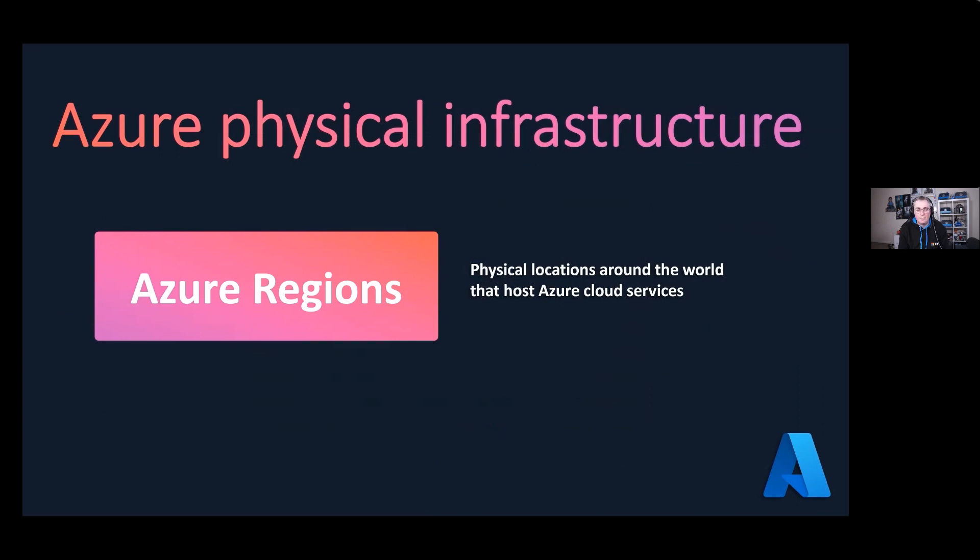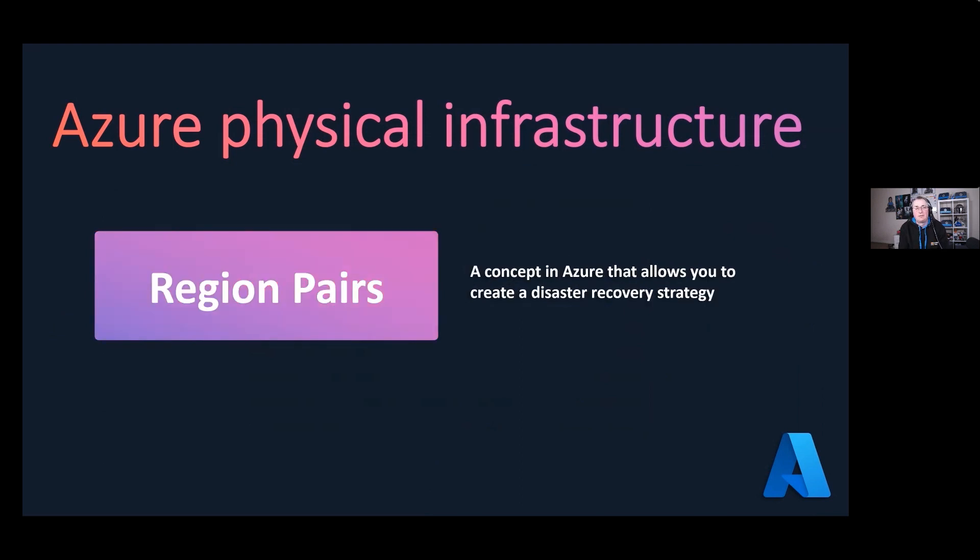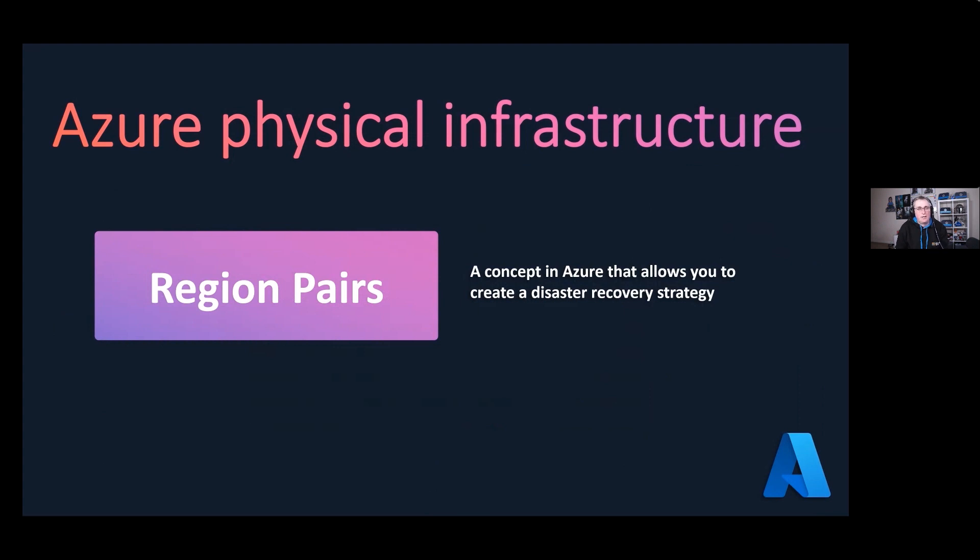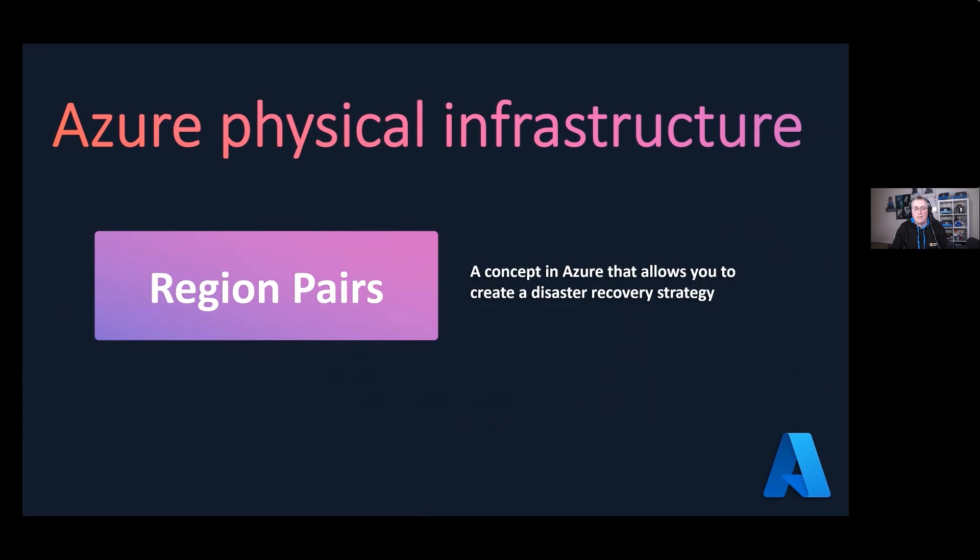You also have a thing called region pairs. What is a region pair? You have a pair of regions, and in our case we use West Europe, which is in Amsterdam, and that is paired with the one in Dublin, which is North Europe. The reason behind that is it allows you to have disaster recovery. If you deploy your resources to West Europe and there is a natural disaster in Amsterdam, all of your resources can failover into Dublin. There are a list of region pairs around the world.